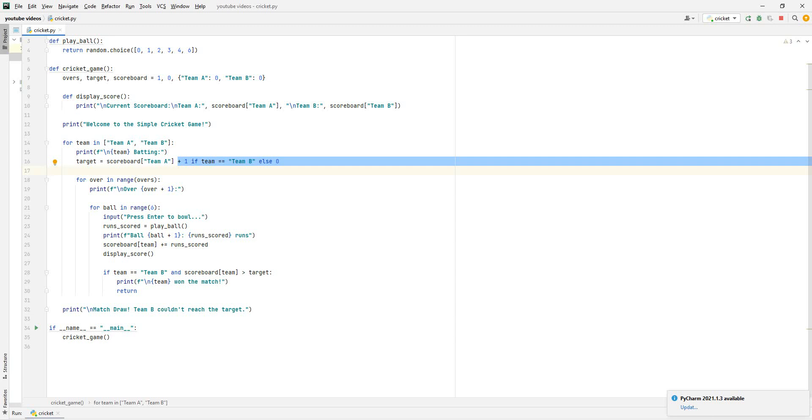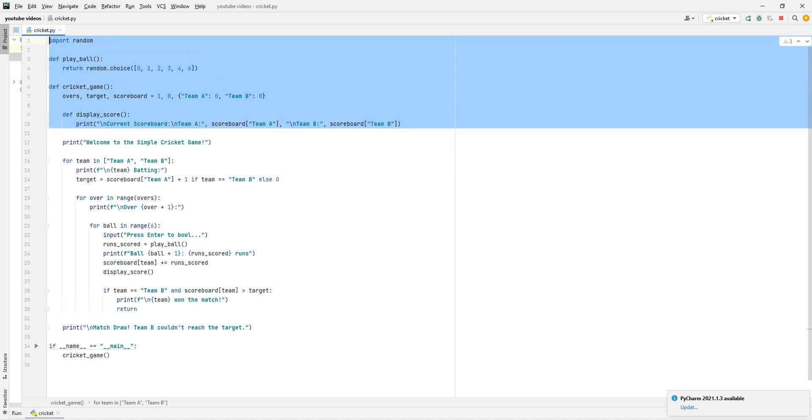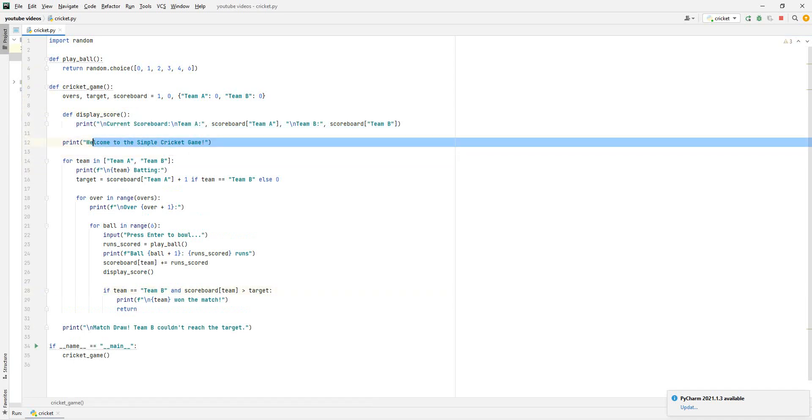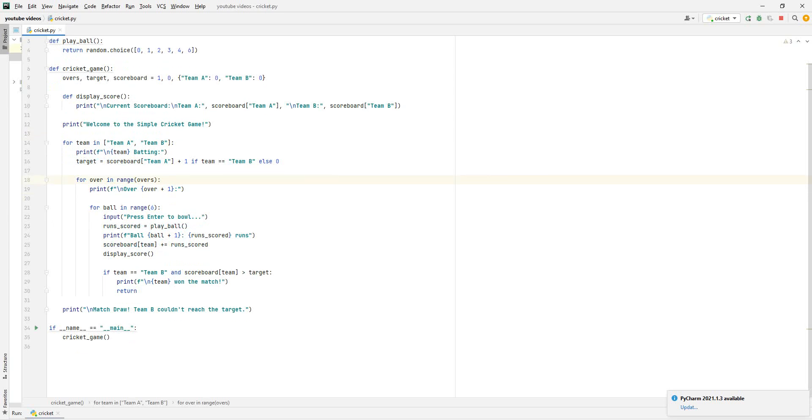Now we're going to define another function inside of this. Remember, if we keep it outside, it will not work. Always remember to keep it inside. So define, and then we'll display the score. We're just going to be showing the score every ball, you know how it showed the score. So we're going to be printing it, and then we'll do current scoreboard, and then do team A's scoreboard. And then the same thing will happen with team B. And then we're just going to print welcome to simple cricket game. That's what the user will see first. This is all behind the scenes kind of work in the beginning.